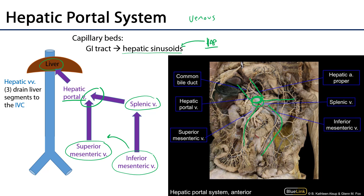Blood from the hepatic artery proper and blood from the hepatic portal system mixes in the hepatic sinusoids. Blood from those hepatic sinusoids then drains from the liver via hepatic veins — typically there are three hepatic veins draining into the inferior vena cava. Any vessel that drains into either the superior or inferior vena cava is part of the caval system, whereas any vessel that drains into the hepatic portal vein is part of the portal system.